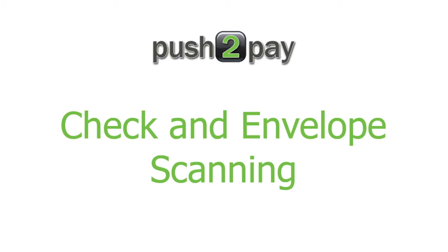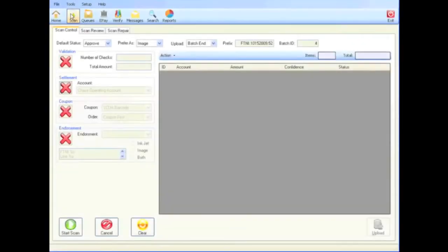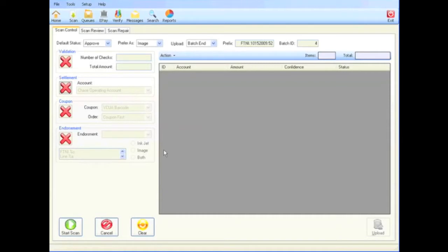From eTrans homepage, users can choose from a variety of ePayment processing options. By selecting the scan button, users are taken to a screen that allows them to use preset scanning options, or they can tailor their scanning sessions to their specific needs.